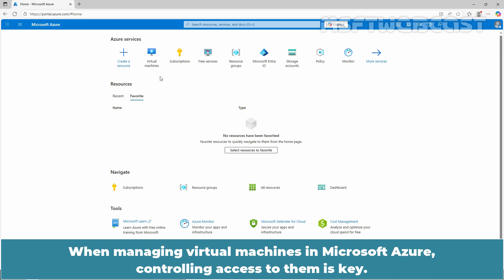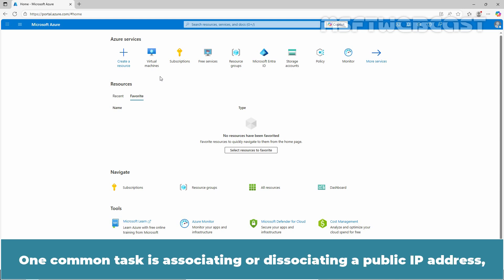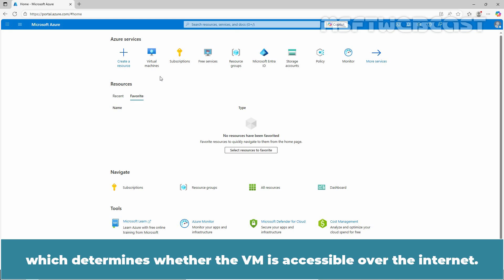When managing virtual machines in Microsoft Azure, controlling access to them is key. One common task is associating or dissociating a public IP address, which determines whether the VM is accessible over the internet.